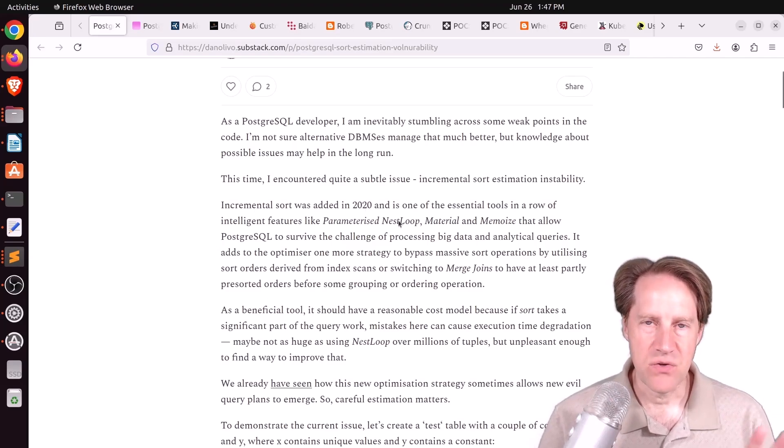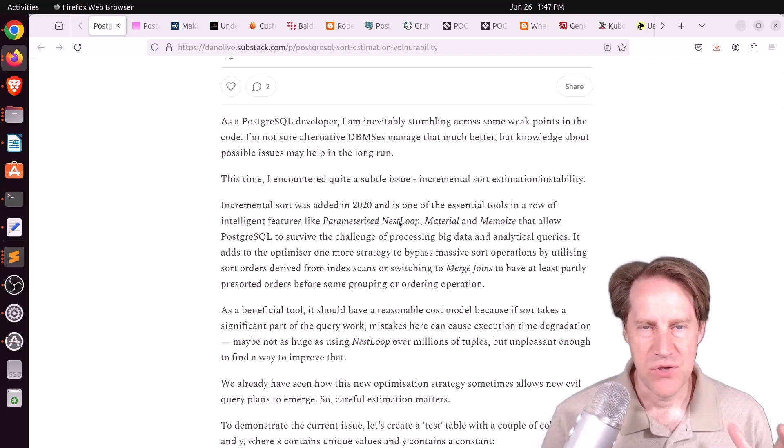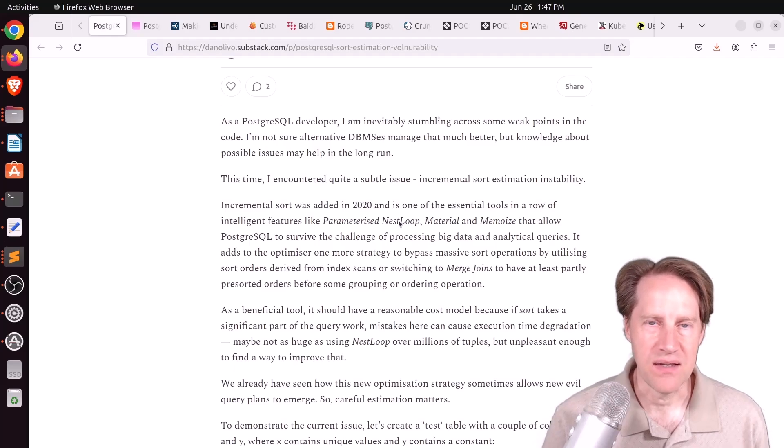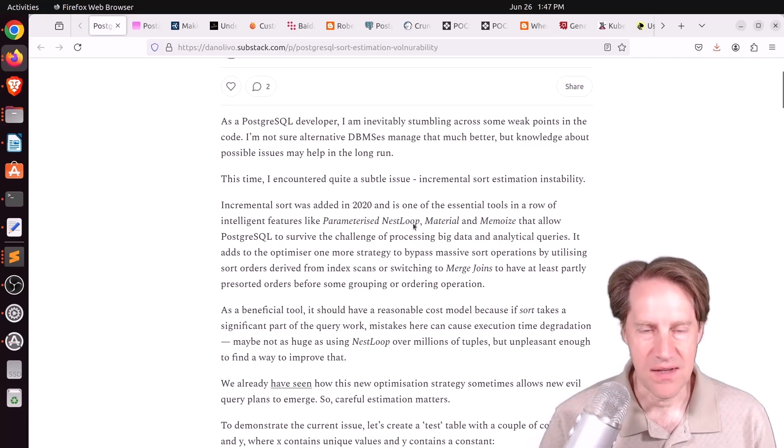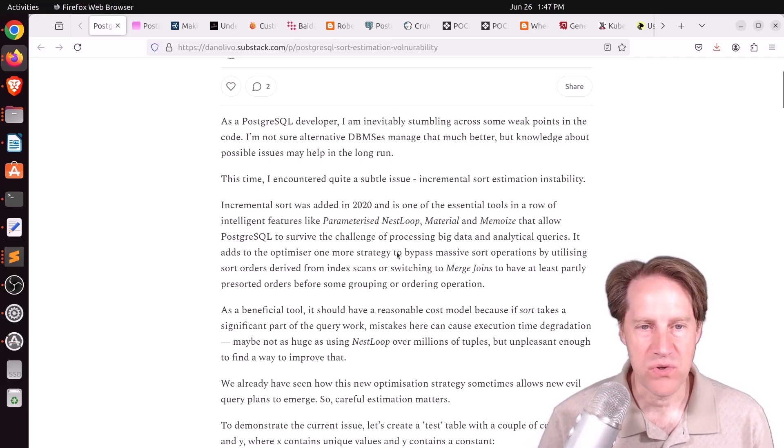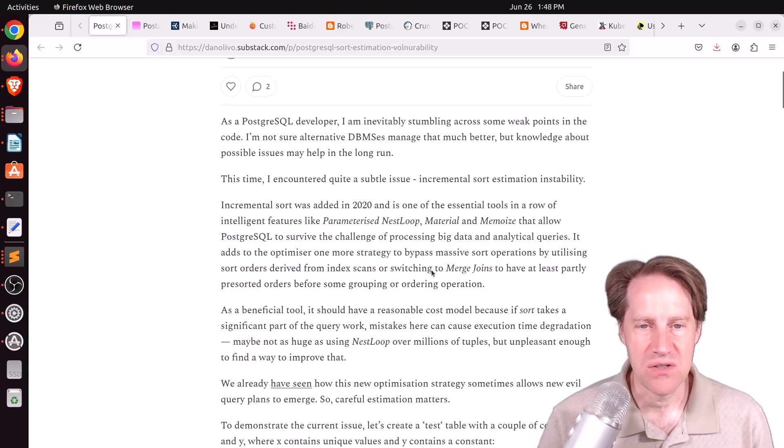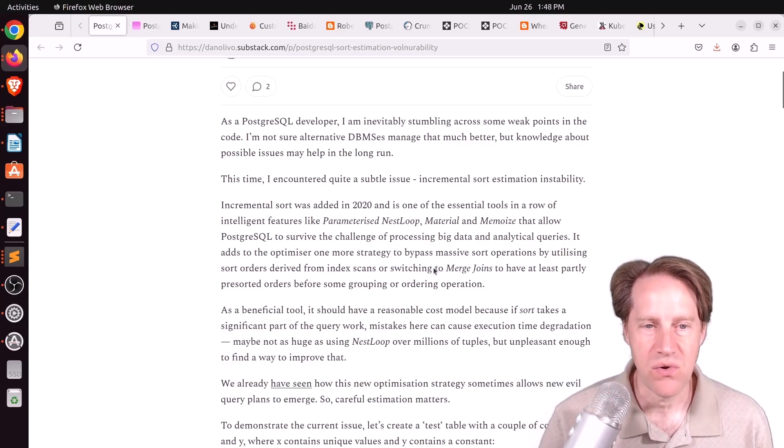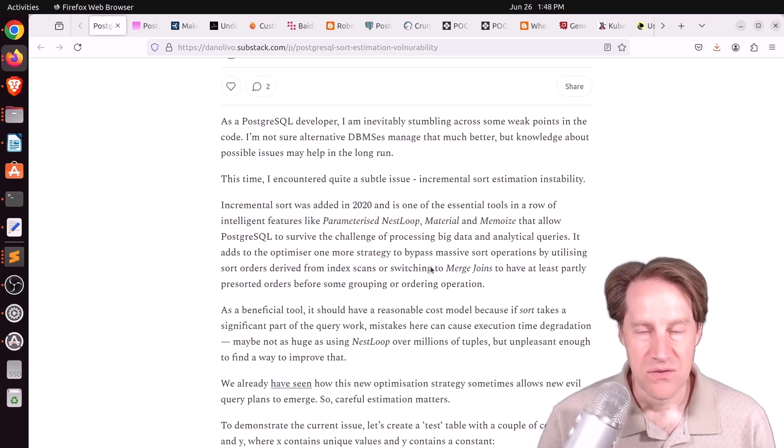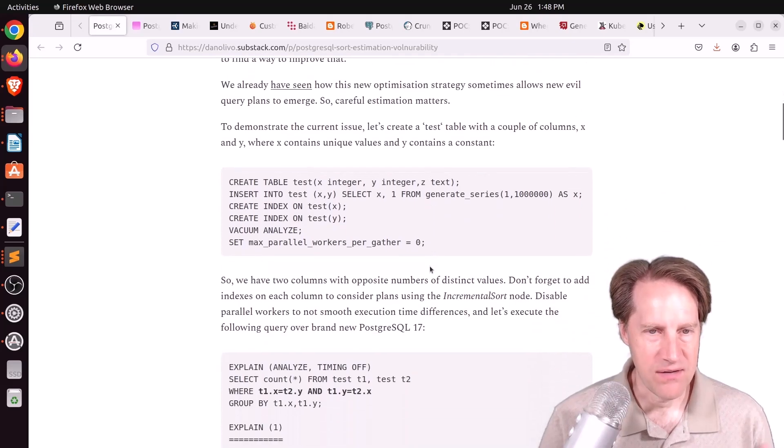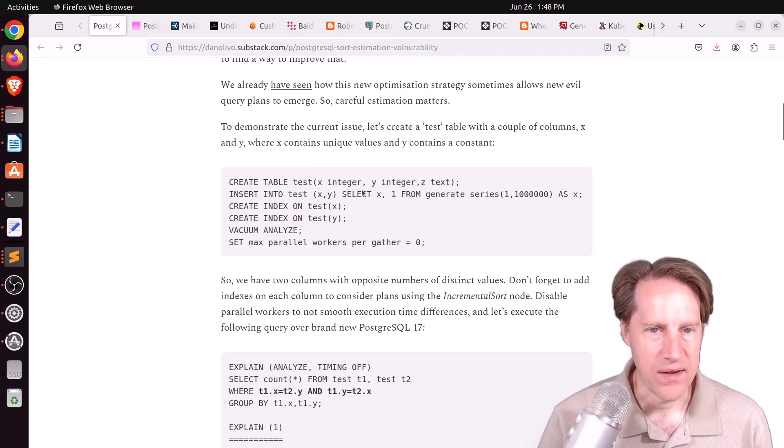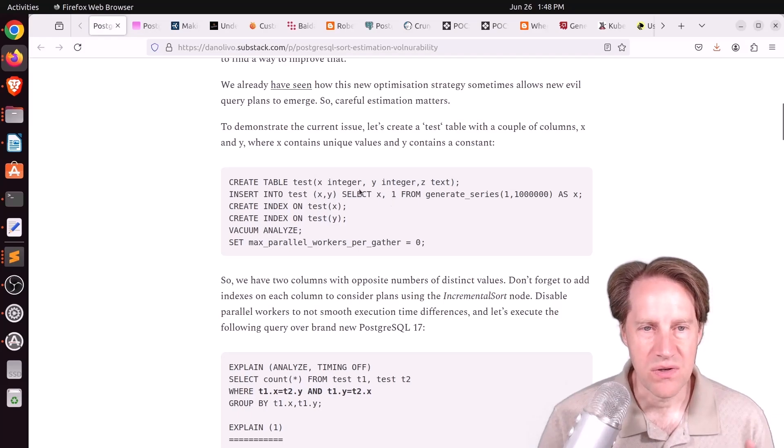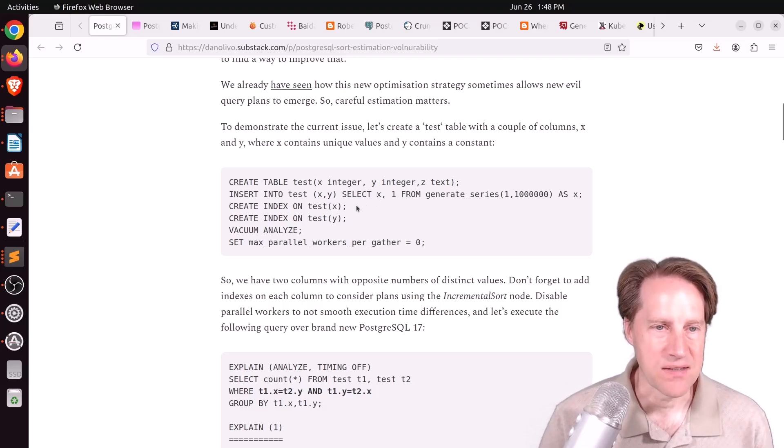It basically uses earlier sort operations in a node of the query plan so it doesn't have to do sorting later on. It can pass through that sorting or build upon sorting as well, given its incremental nature. Normally, this is a great optimization. However, he shows some pretty weird behavior here. First, he creates a two-column table, one column X, one column Y, inserts the value of 1 into column Y, and inserts 1 million unique integers in column X.